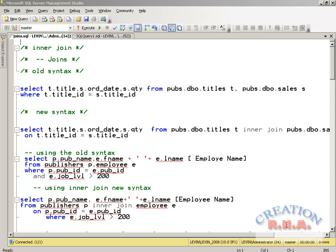Welcome back. In this video I am going to talk to you about JOINs. This is about the SELECT statements from SQL Server — what are the different types of JOINs. Let me first explain what JOINs are.